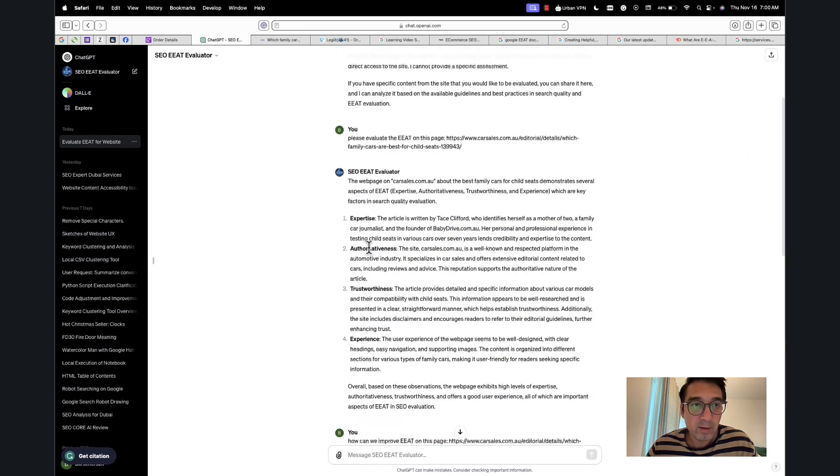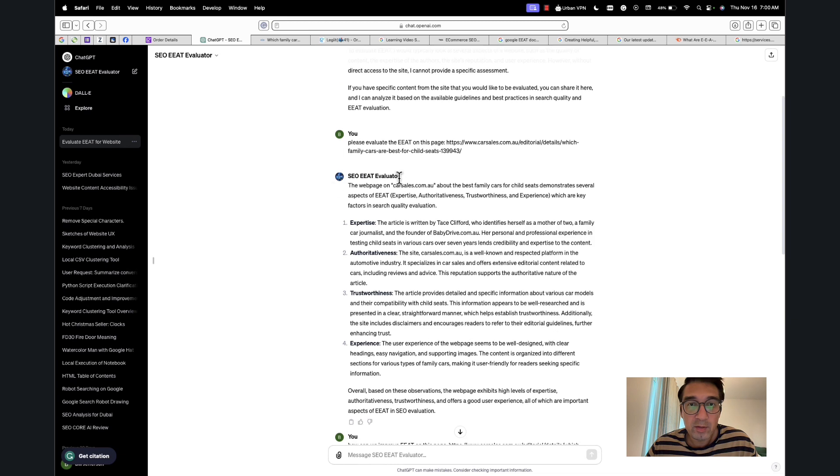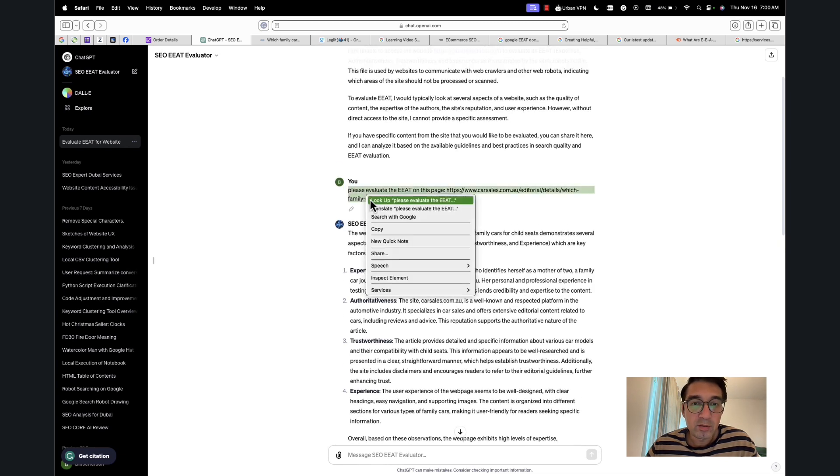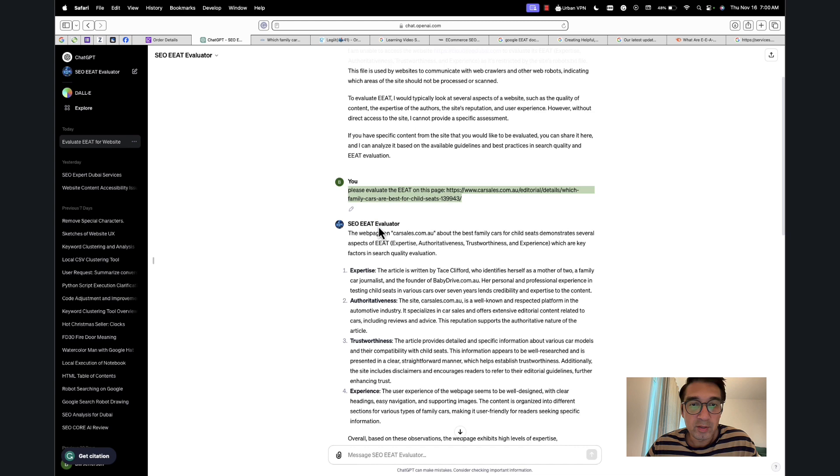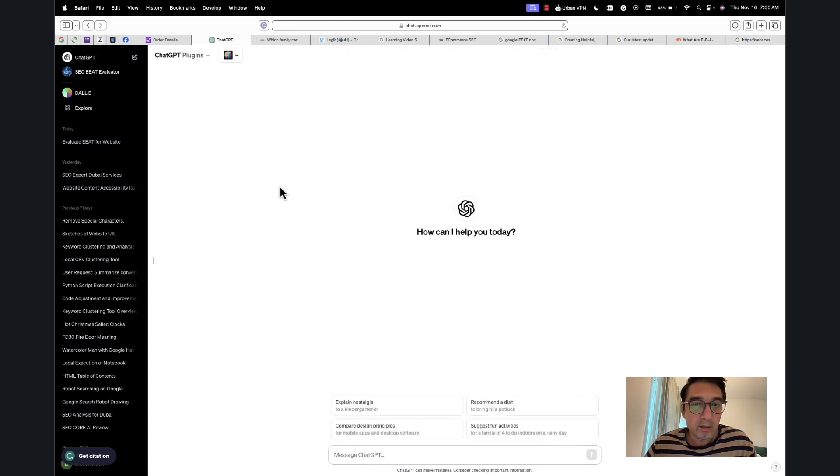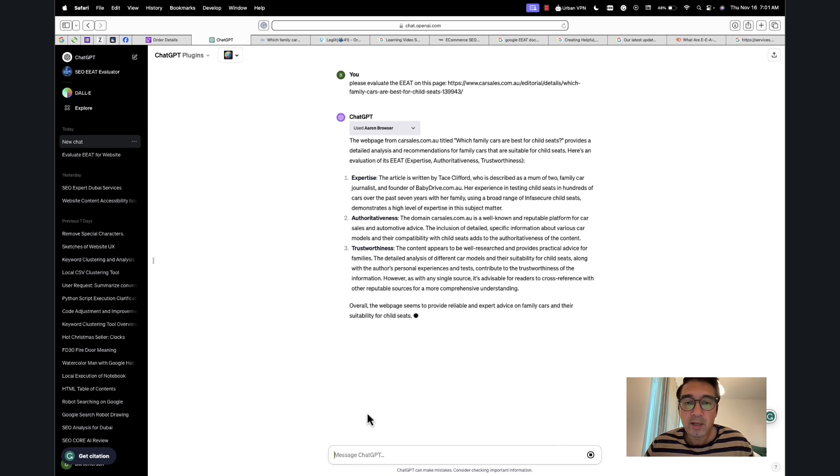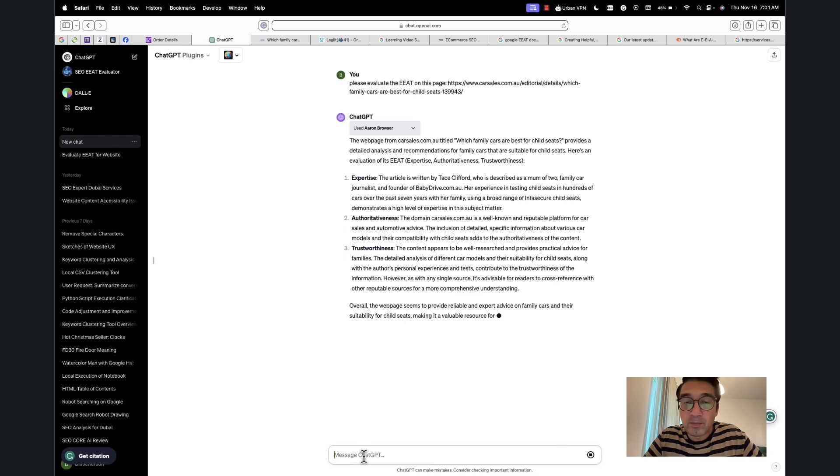If I were to use a regular GPT—and this is also the paid version—I'll go here, I'll click this, and I'll ask it the same question. So as you can see, it's not a very detailed analysis. It just provides three points. And now I'm going to ask it to help us improve it.